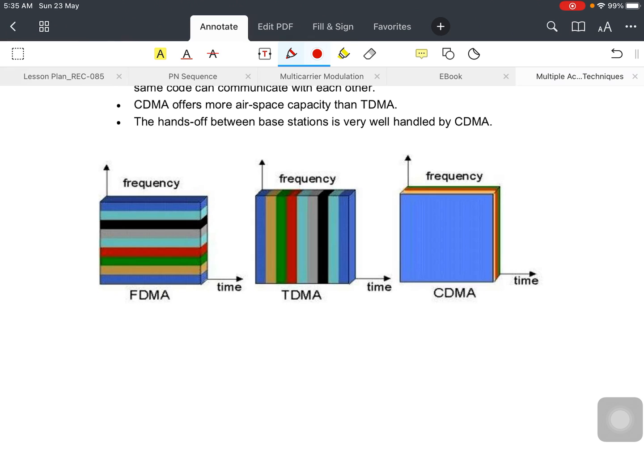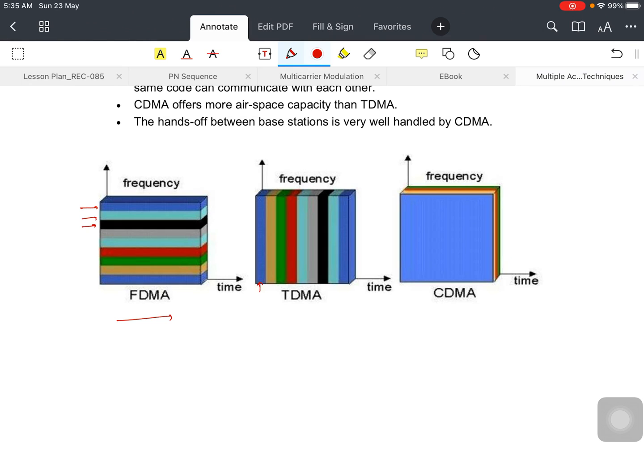Now in FDMA, what we are doing? We are allocating different frequencies. You can see over here. In TDMA, we are allocating different slots, time slots for different users.